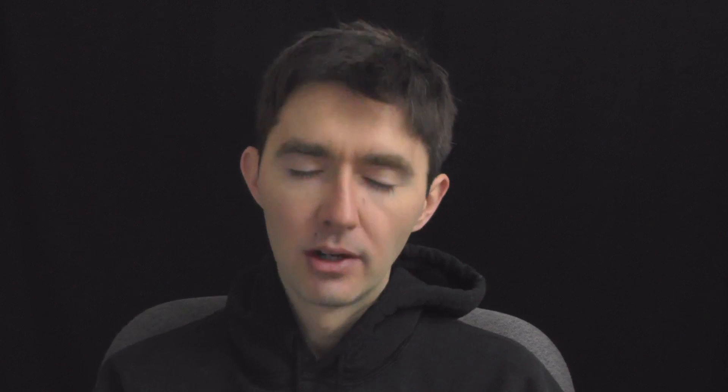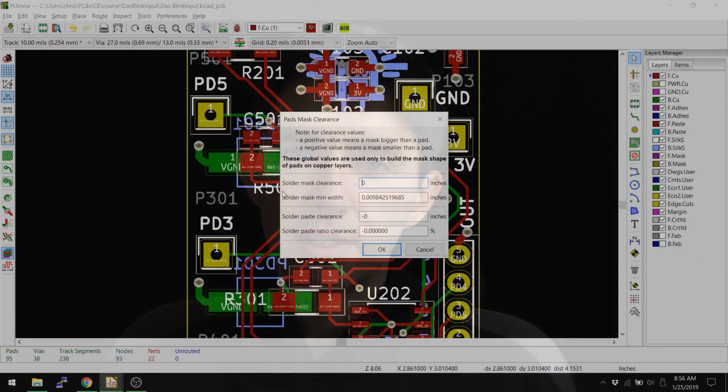Now, I'll also show you how you can do it on a per pad basis or a per footprint basis. But let's take a look at this here. So what does this actually do?